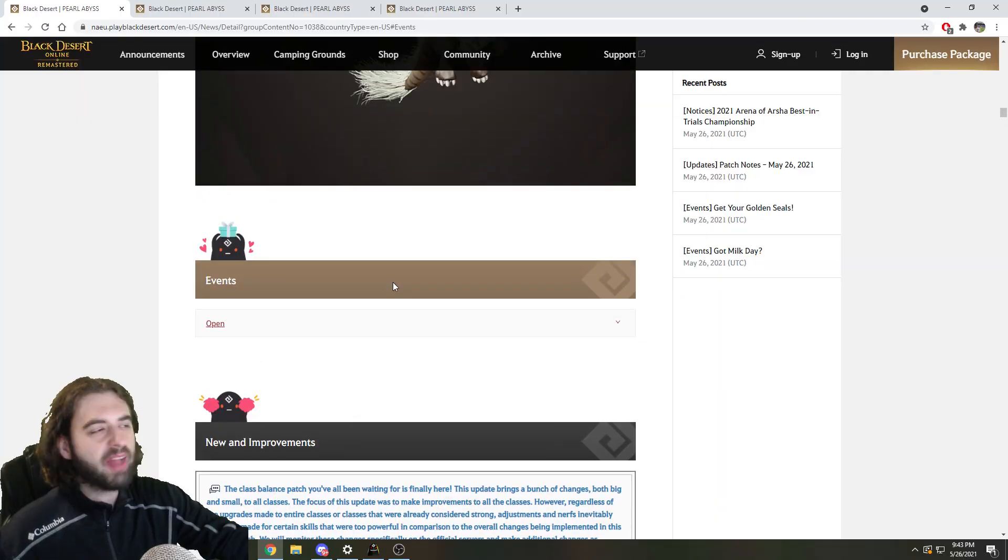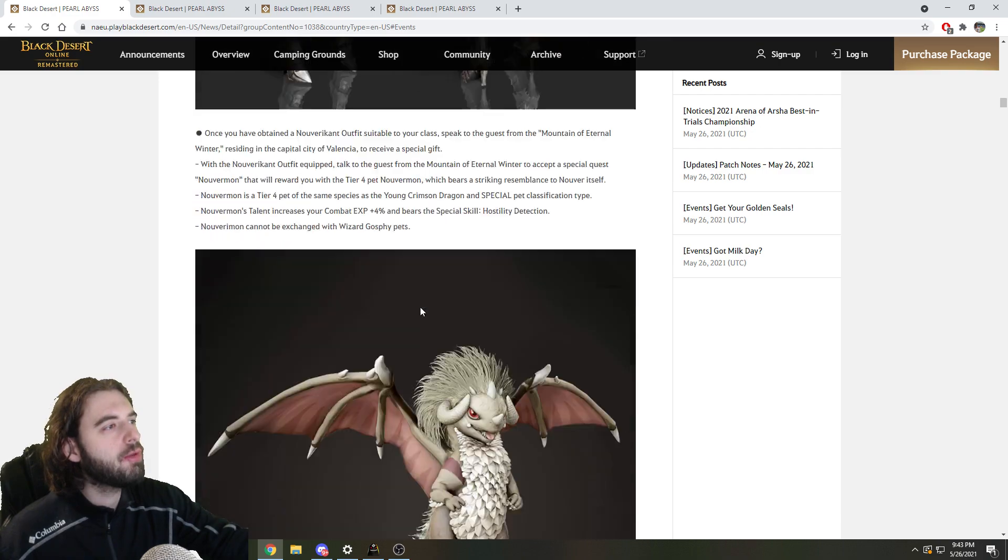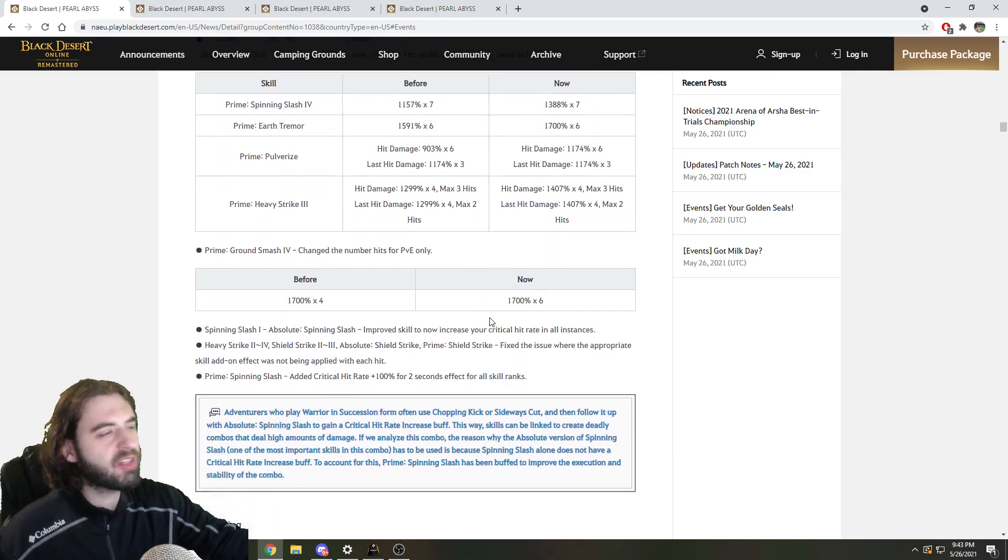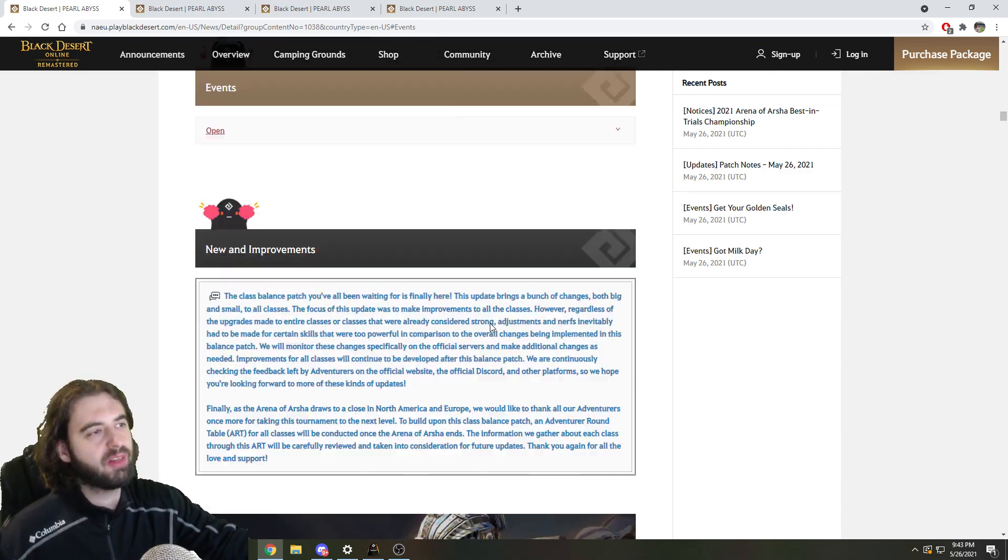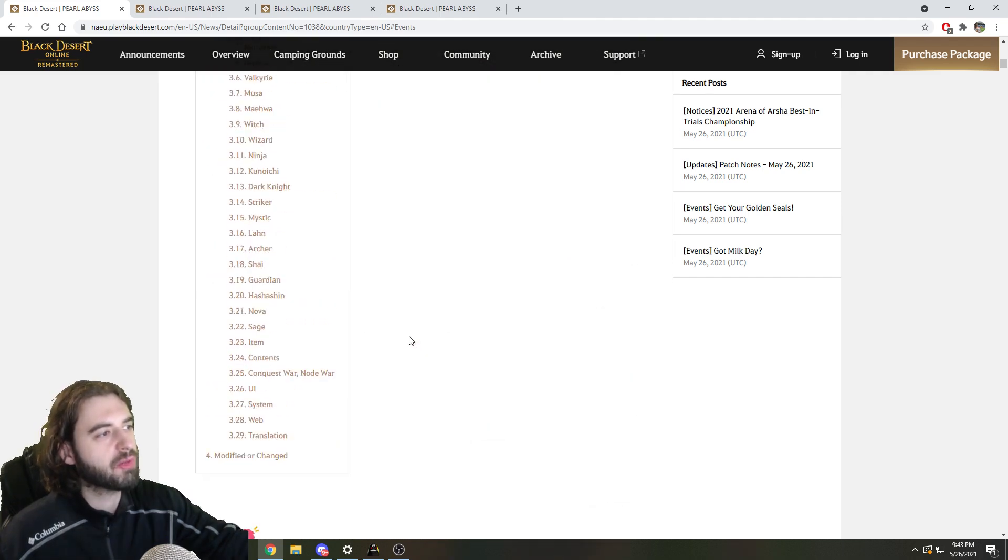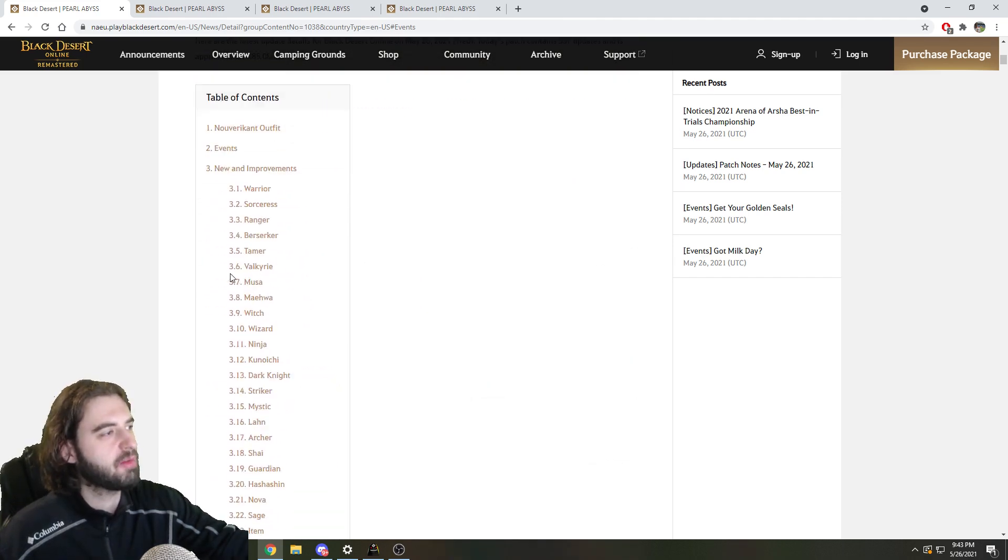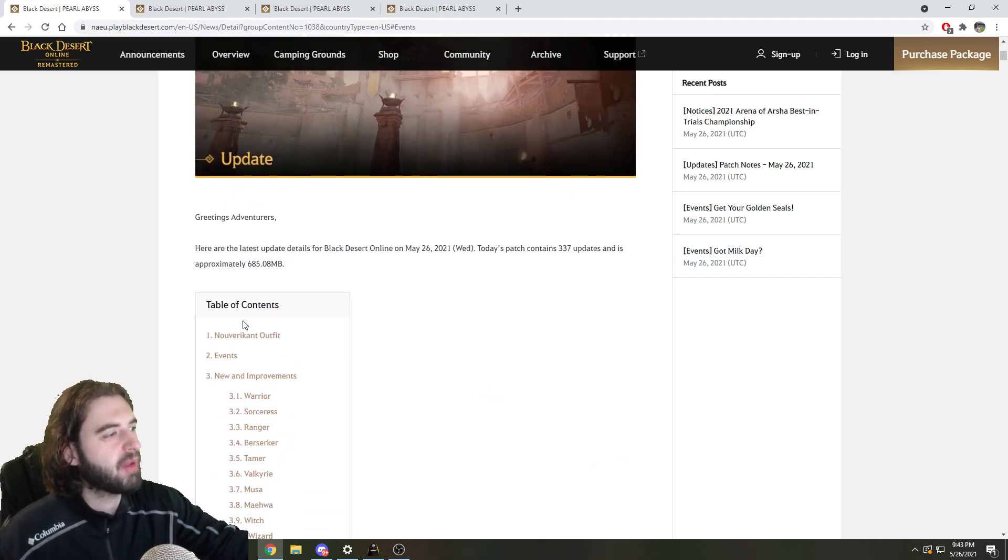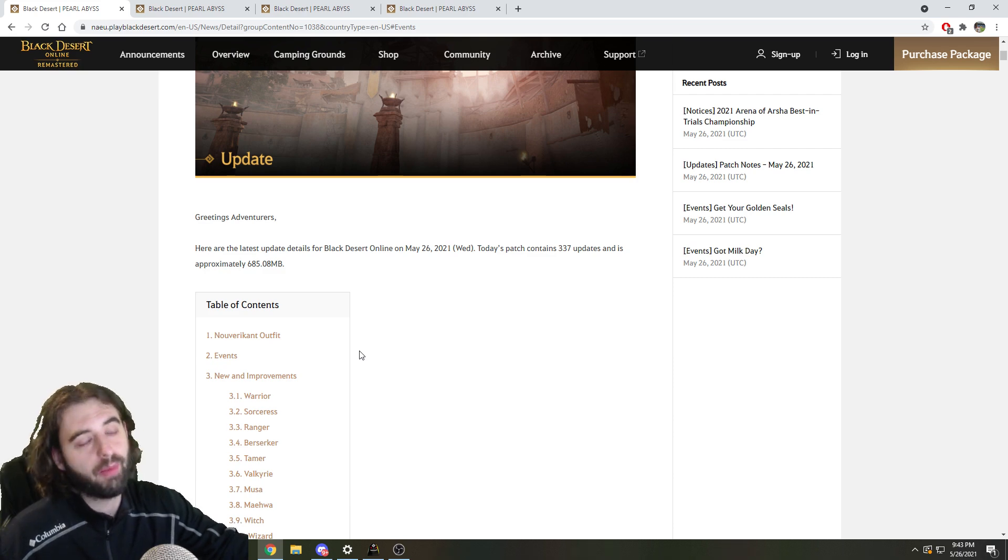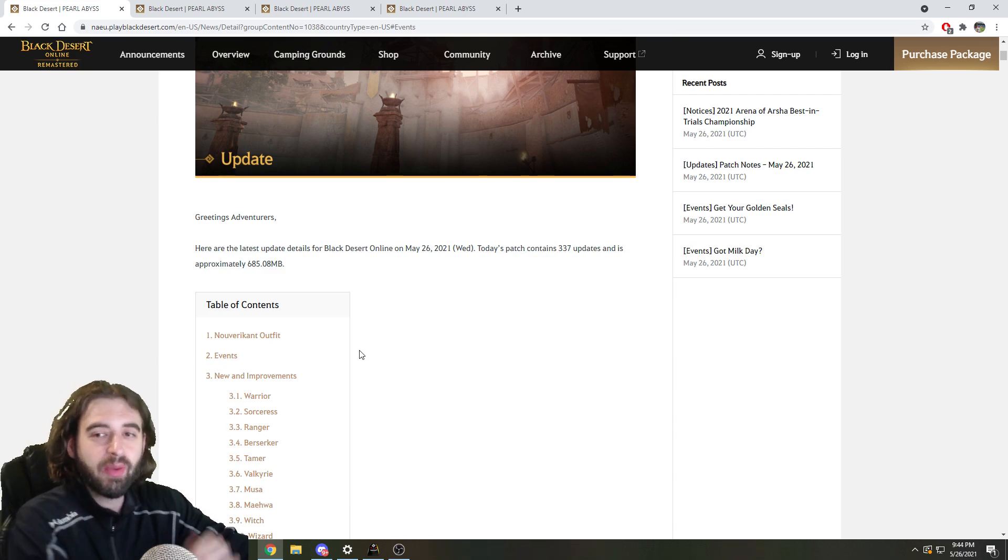So this patch brings huge balance changes to the game for pretty much every single class. When I say pretty much every single class, I mean every single class. We'll go through those pretty quickly, try to give you some overview on that. We've got a couple cool events to get through. This is going to be a long video, so I'm not going to waste any more time.